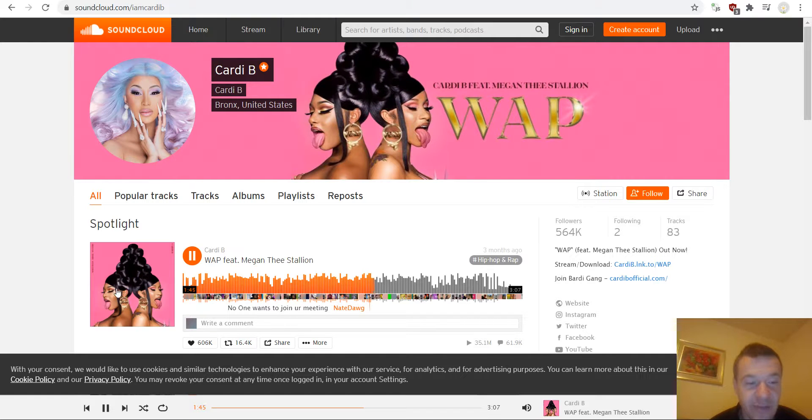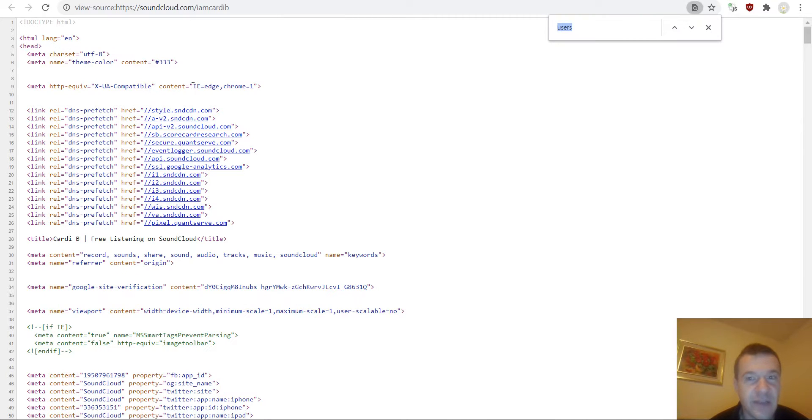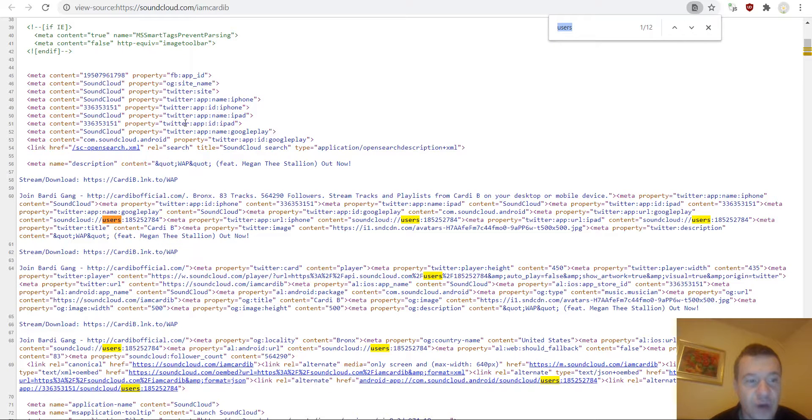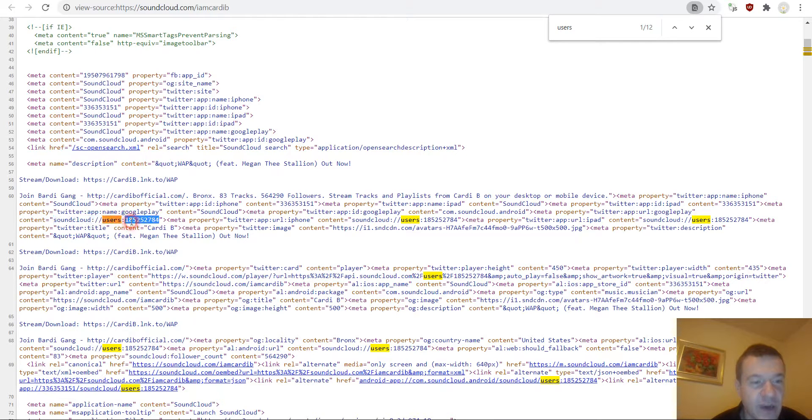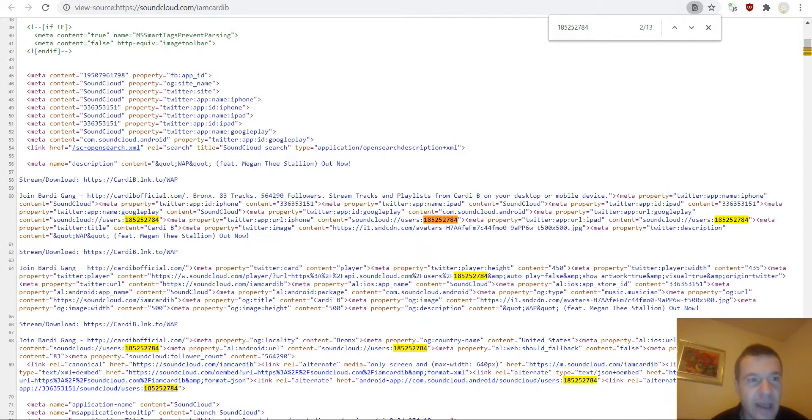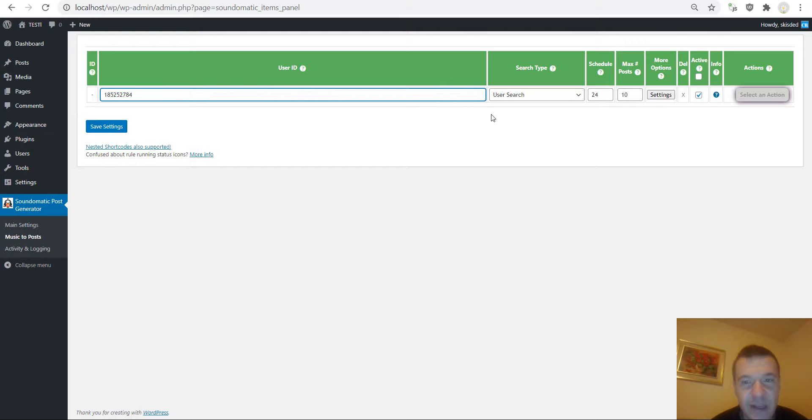For this we will have to click on view page source and search for this kind of string. So search for users and search for this kind of string and copy the numeric ID that is shown here. Copy it, paste it here in the user ID.